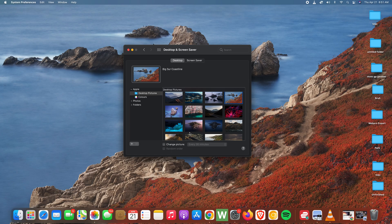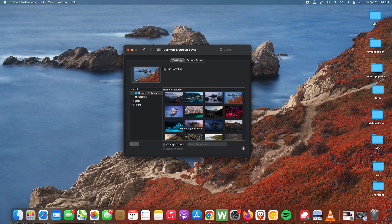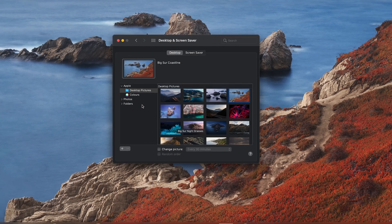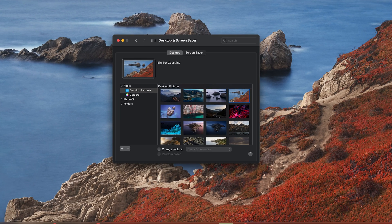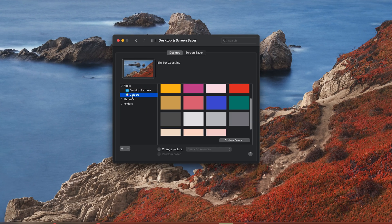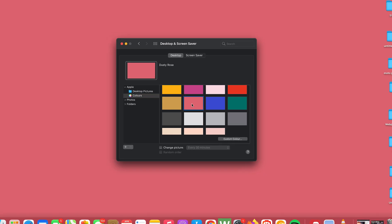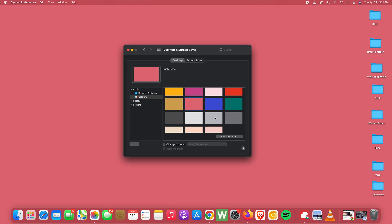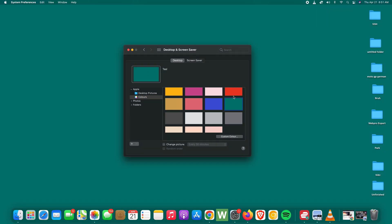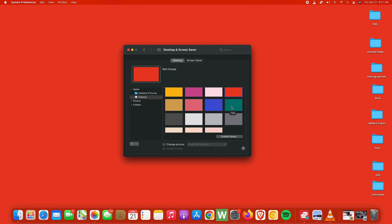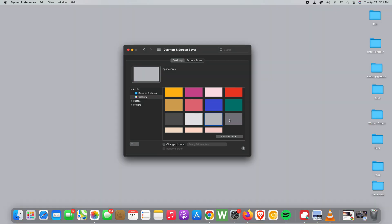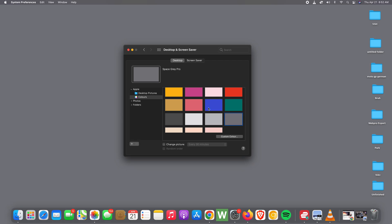Anyway, that's for the desktop wallpapers that came with your Mac. If you go to the left-hand side, you should see the option for Colors, and this basically lets you select a solid color for your desktop wallpaper. So if you find the other wallpapers distracting, you can choose to have a solid color as your background wallpaper.